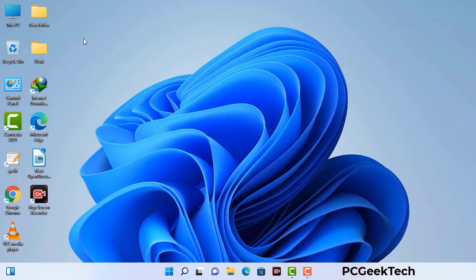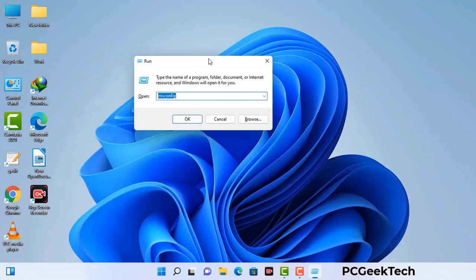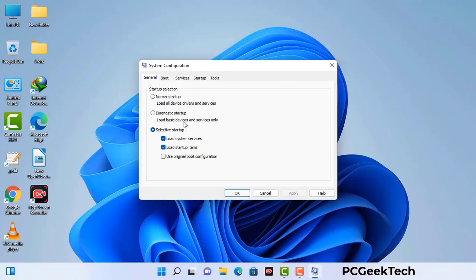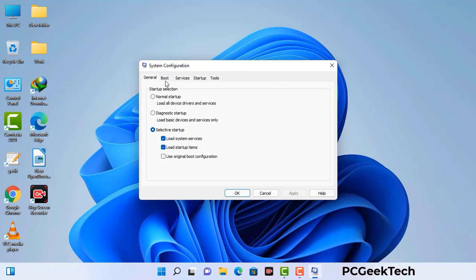Press the Windows button and R button together on your keyboard. The Windows Run command box will appear on your screen. Type in msconfig and then press OK. Now you can see the System Configuration window. Go to the Boot tab, select the Safe Boot option, check the Network option, then click Apply and press OK. Your system will restart in safe mode within a couple of minutes.